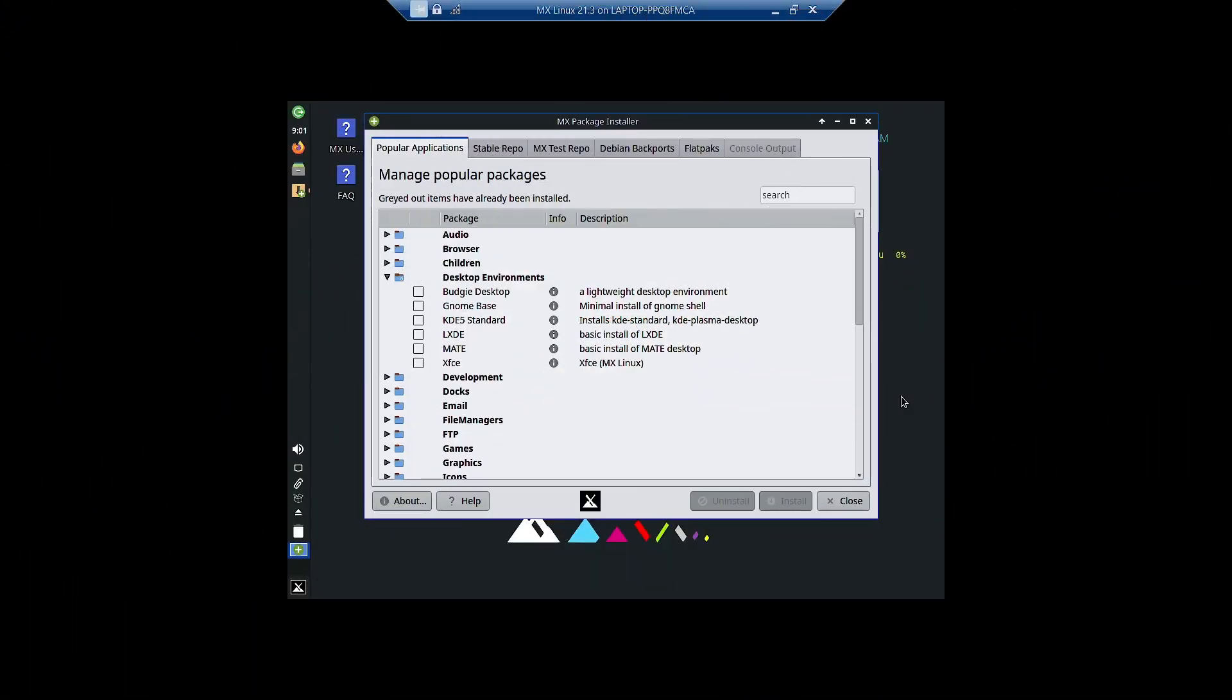Welcome back viewers, in today's video we are going to install the Budgie desktop on MX Linux. I have done a fresh installation of MX Linux on a virtual machine. I have opened up the MX package installer and went to the desktop environment section in the popular applications tab, and you have to just choose the Budgie desktop.